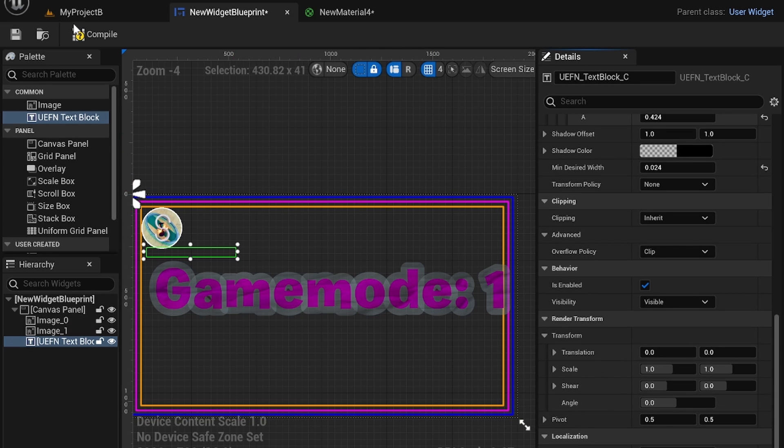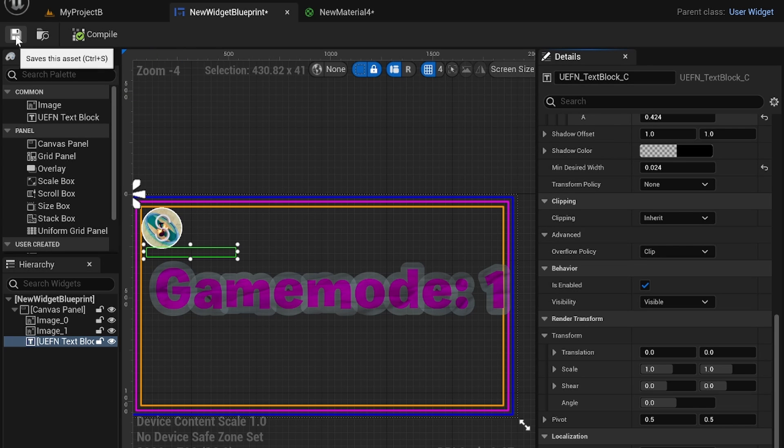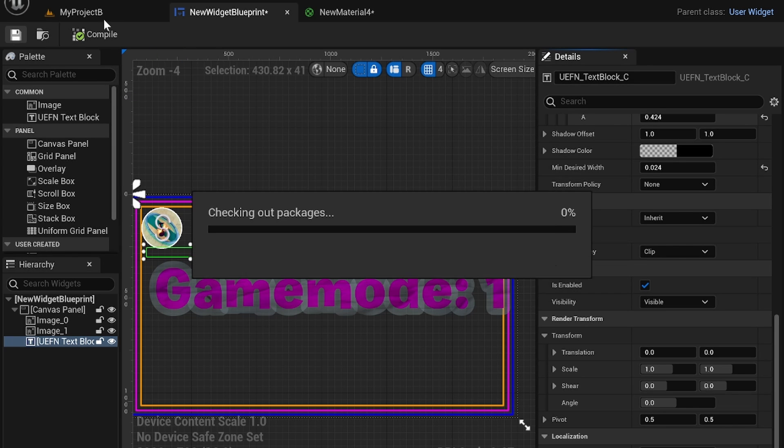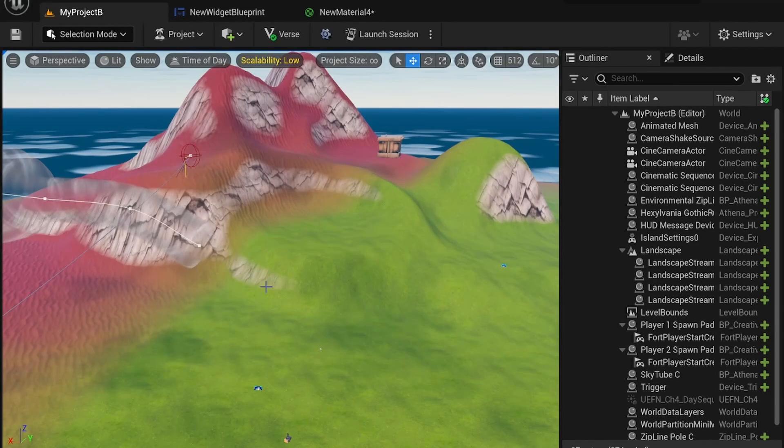But when you want to use the widget, you want to compile first and then you're going to save. Go back to your project.